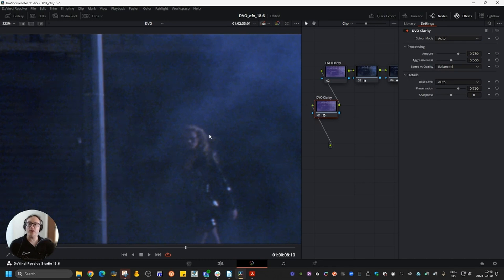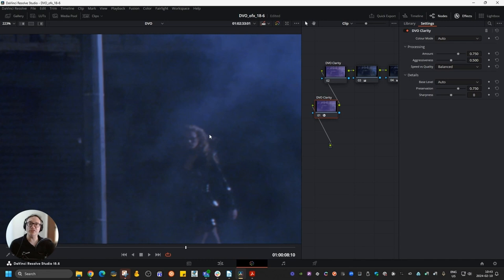The goal of Clarity is to help you reduce and manage noise, but not completely remove it. It improves the quality of your footage while keeping the texture. Thank you for watching.